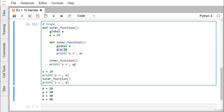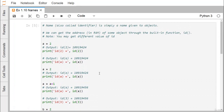After the inner function runs, printing `a` from the outer function also gives 30. After returning from the outer function, printing `a` again gives 30. This demonstrates how scope works — when a variable is in global scope, inner functions can access and modify it using the `global` keyword. This concludes our demonstration of identifiers and scope in Python. Thanks for watching.